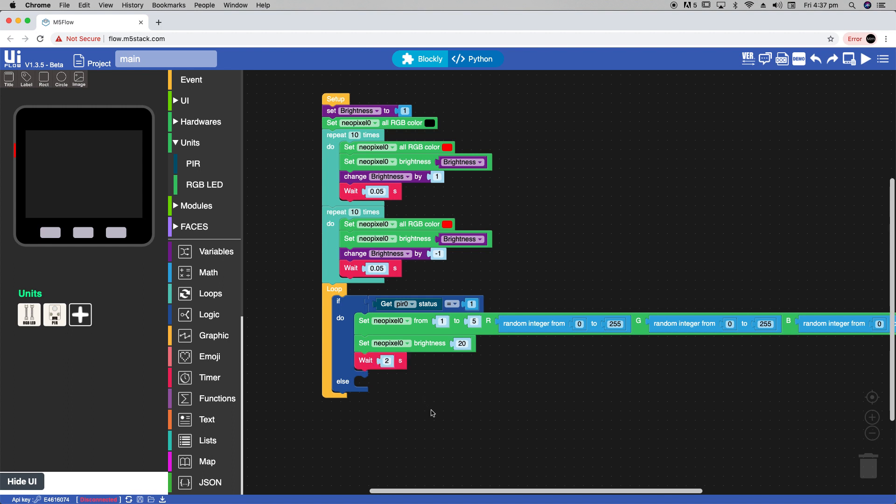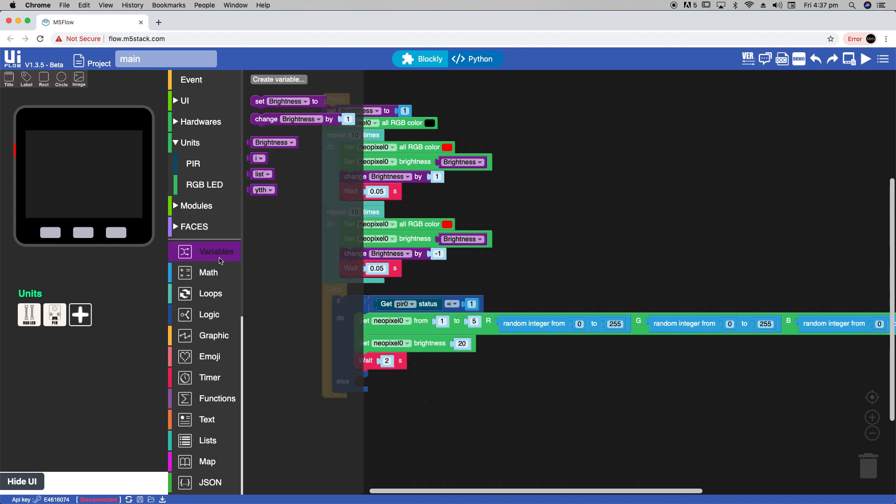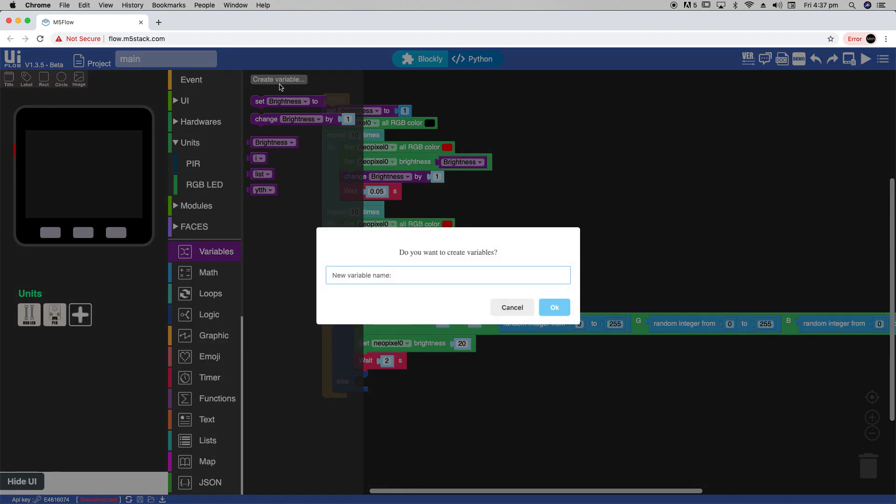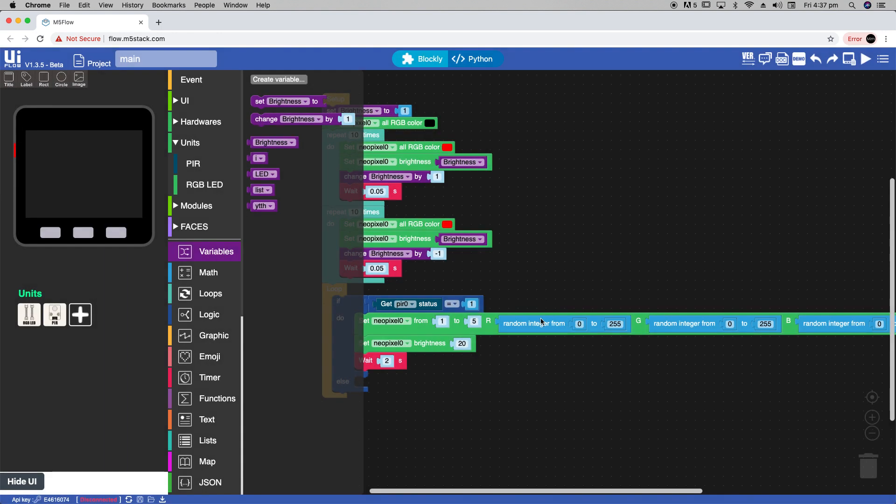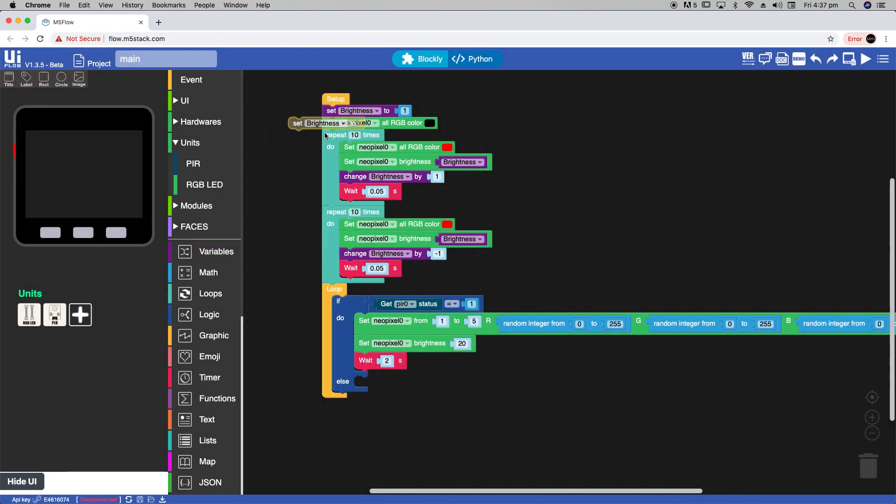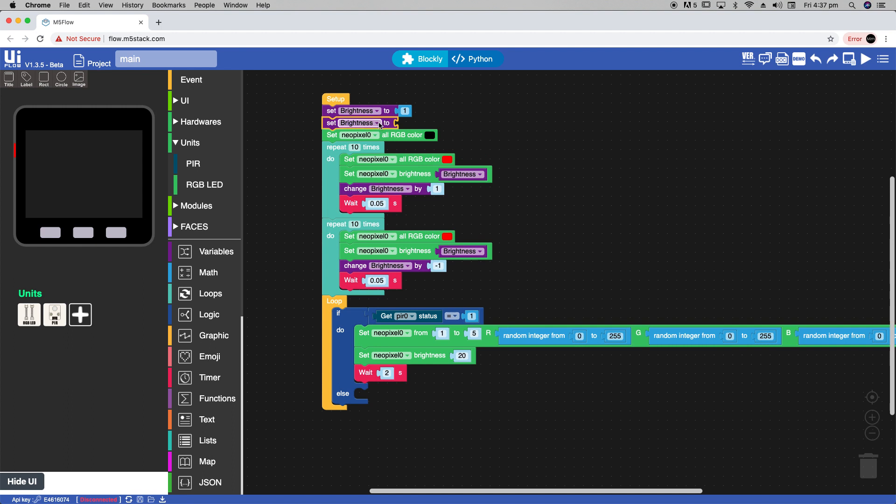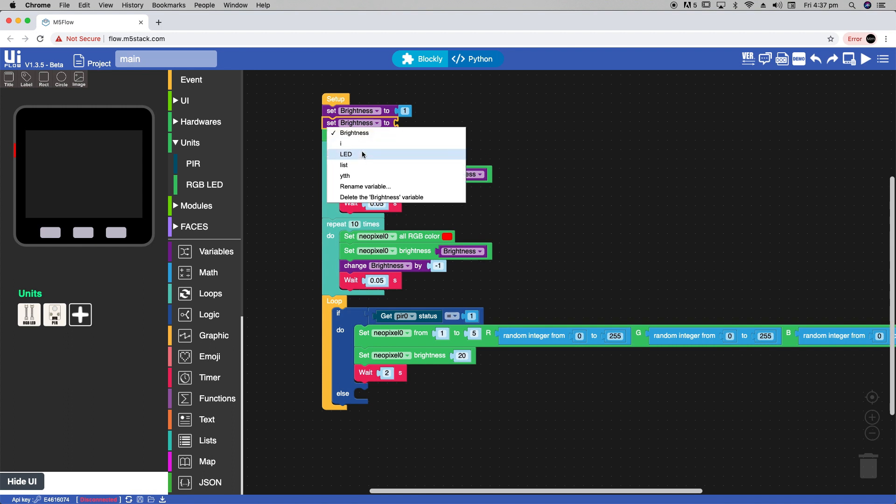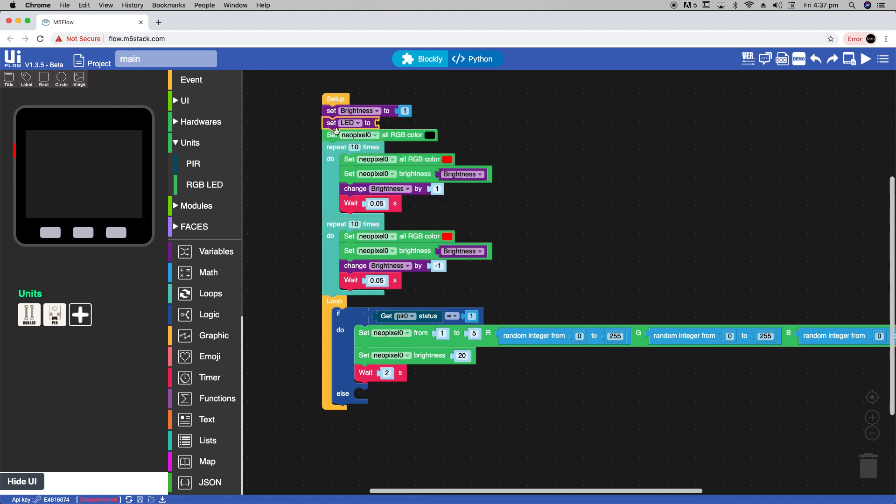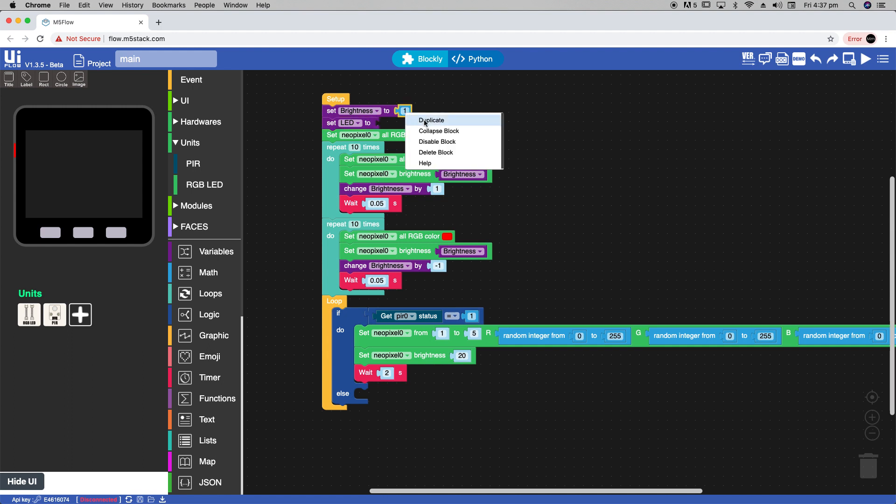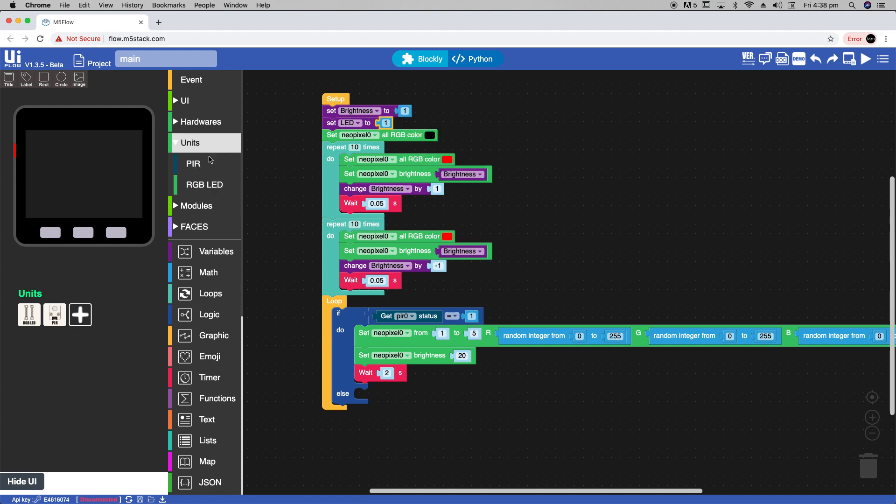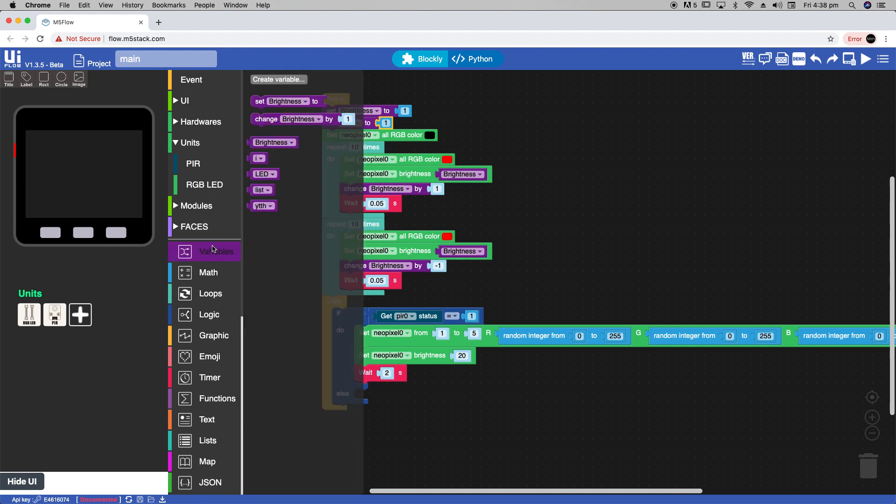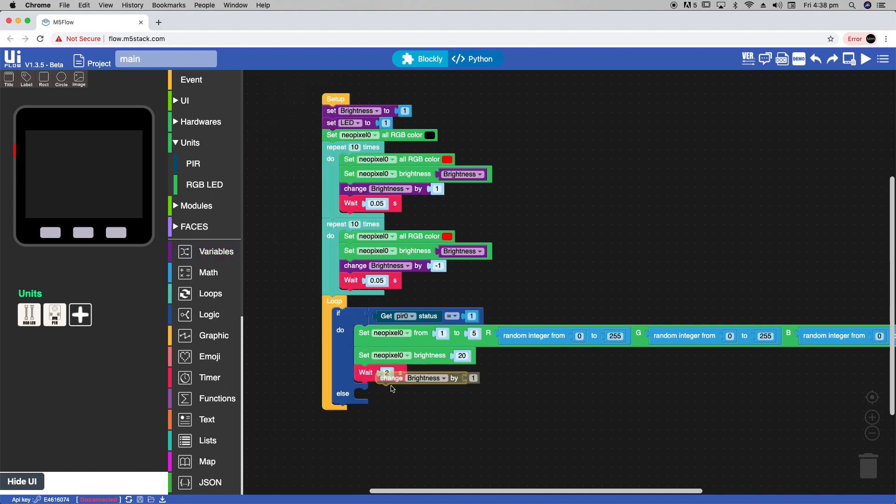For the LEDs to be changed individually we'll need to create another variable. Let's create this variable and call it LED. And then we're going to set it into the NeoPixel from 2 area. And then we'll set its value to change by 1 every time the PIR is triggered.